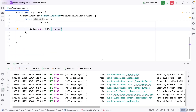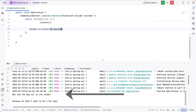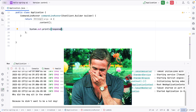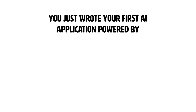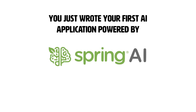So with that little code, we were able to make a call to the LLM. We got a response: "Why did the dog sit in the shade? Because it didn't want to be a hot dog." Congratulations — you just wrote your very first AI application powered by Spring AI.